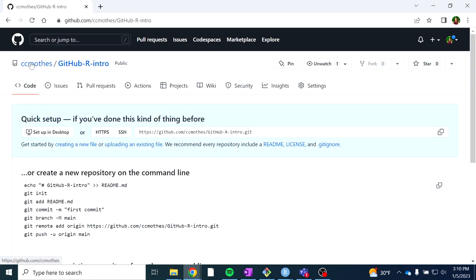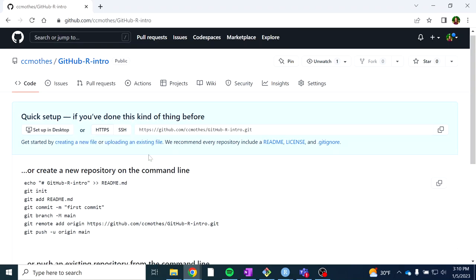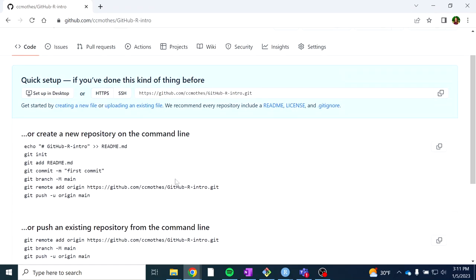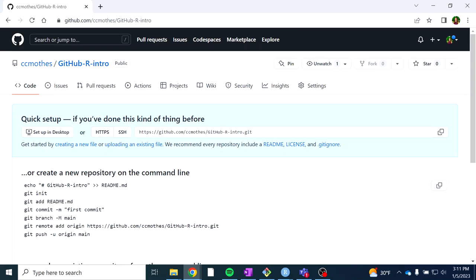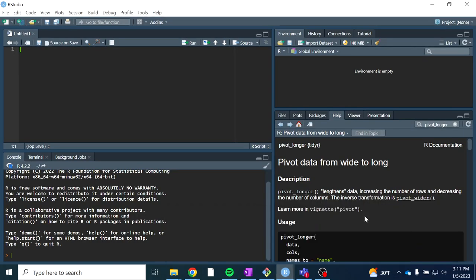What you should see is your username and the new repository name. It's empty right now — we didn't even add a readme file, but we will get to that later. Next, we want to link this repository to RStudio. By default, it'll have the HTTPS URL chosen. Remember, we didn't do SSH tokens. So click HTTPS and then copy that link. Now we're going to go back to RStudio.